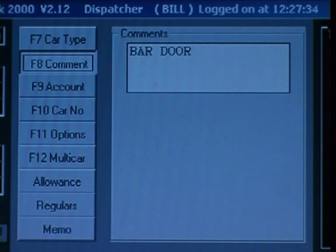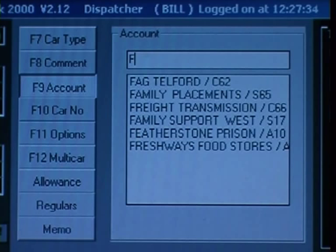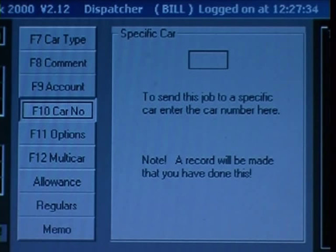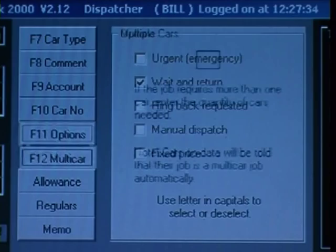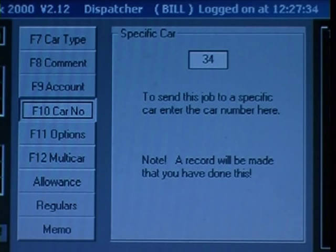Account jobs can be entered by account number or account name. If you need a specific car to do a job, simply press F10 and enter its number. F11 gives various options, all of which are just a single key press.